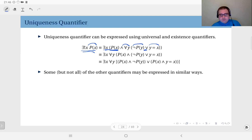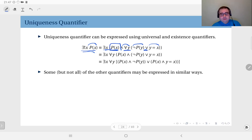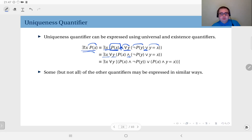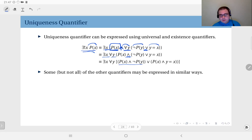To put this into prenex normal form, take care of the scopes and distributions. Since p of x doesn't depend on y, you can push p of x inside the for all y scope. So you write: there exists x, for all y, p of x and — not p of y or y equals x. If you distribute the AND over the OR, you get: p of x and not p of y, or p of x and y equals x.